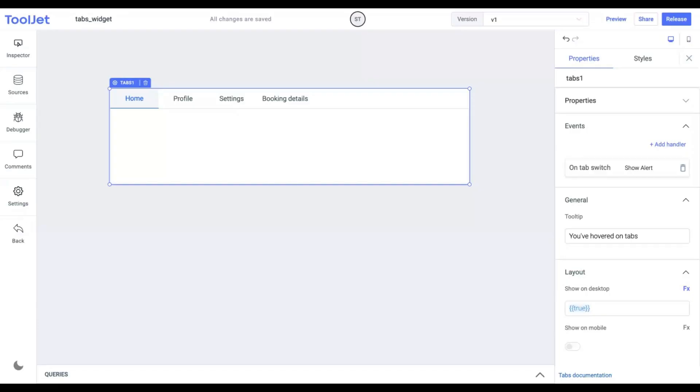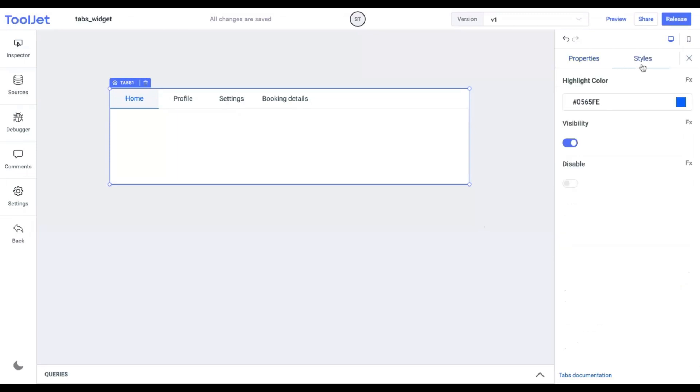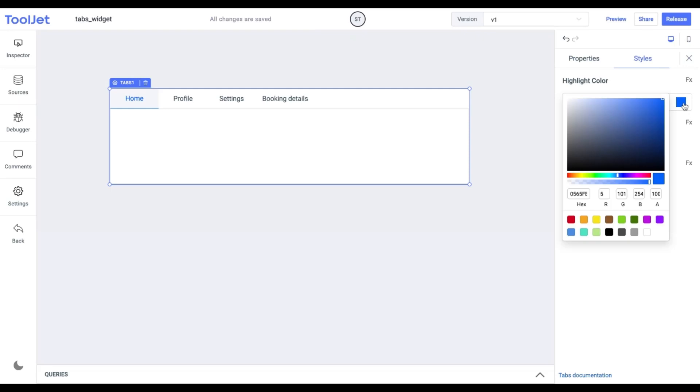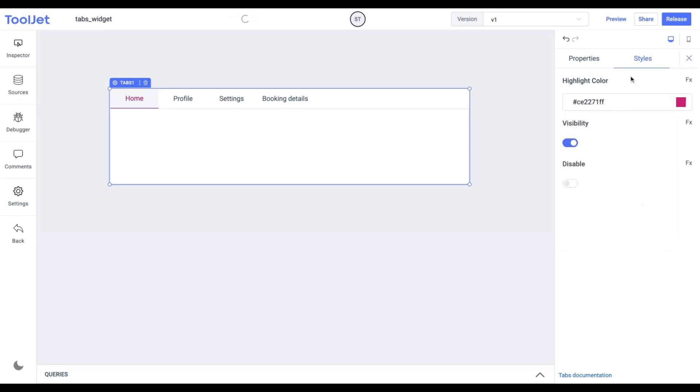Now let's explore styling this widget by clicking on the Styles tab. Let's explore the following options. Highlight color. It represents the active tab. We can change the highlight color of the selected tab to a different one. Let's try this out.